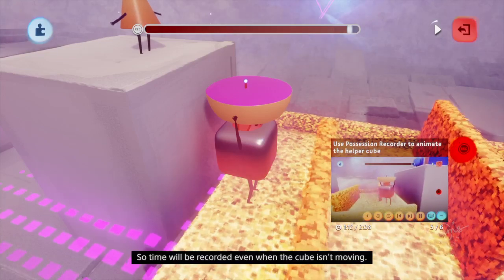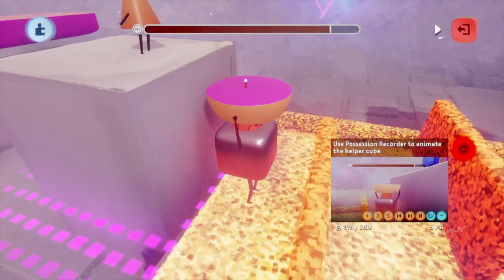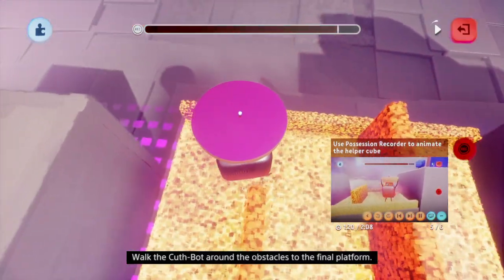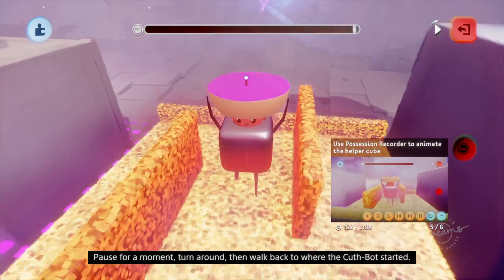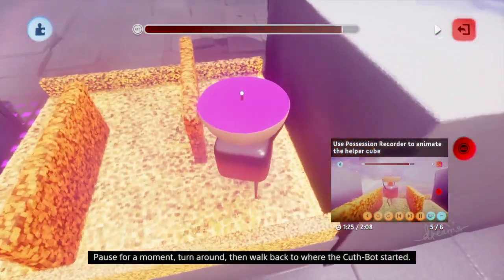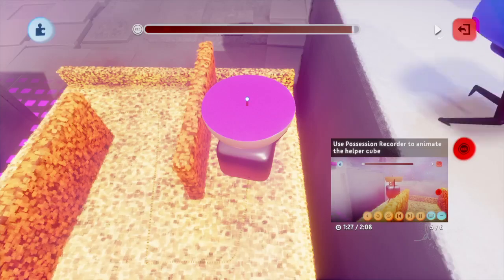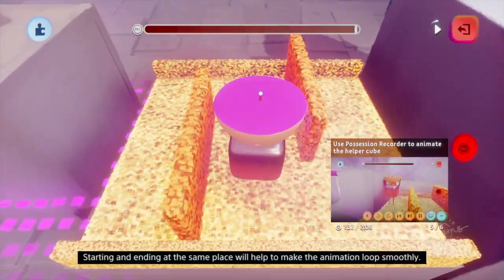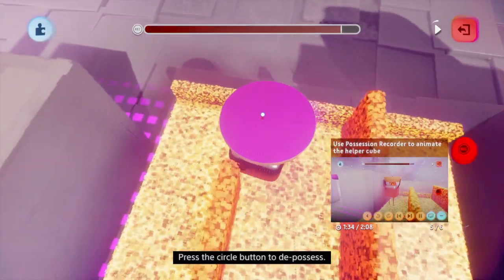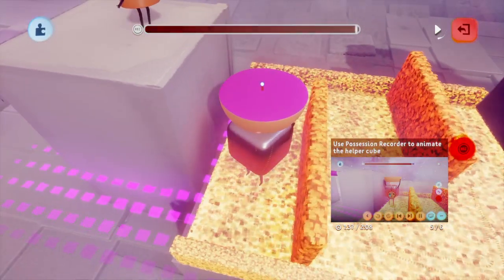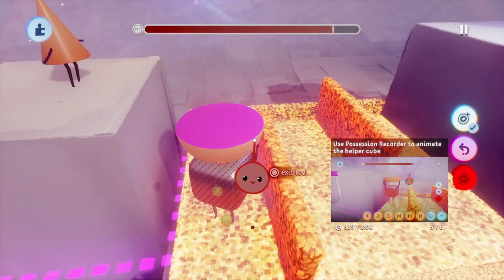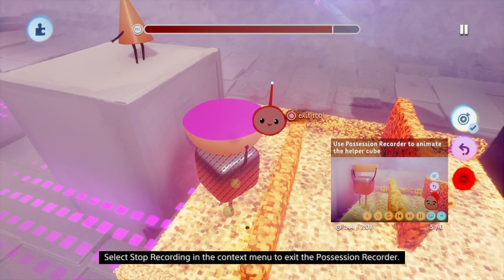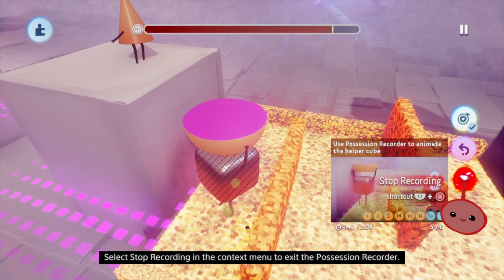Unlike the Action Recorder, it records constantly — so time will be recorded even when the cube isn't moving. Walk the CuthBot around the obstacles to the final platform. Pause for a moment, turn around, then walk back to where the CuthBot started. Starting and ending at the same place will help to make the animation loop smoother. Press the Circle button to depossess.